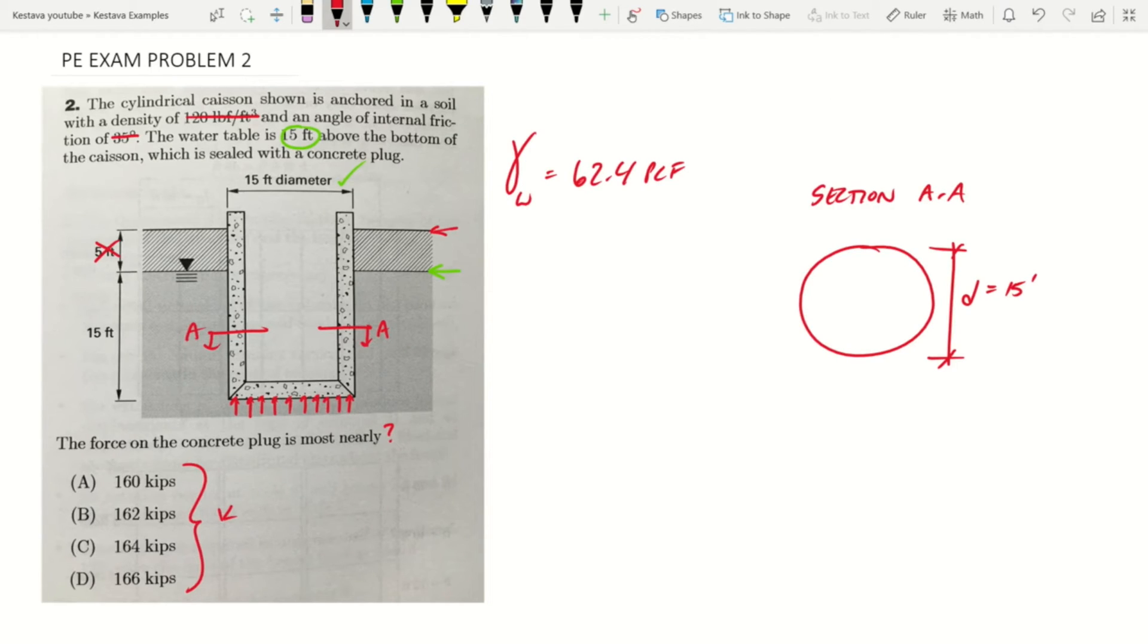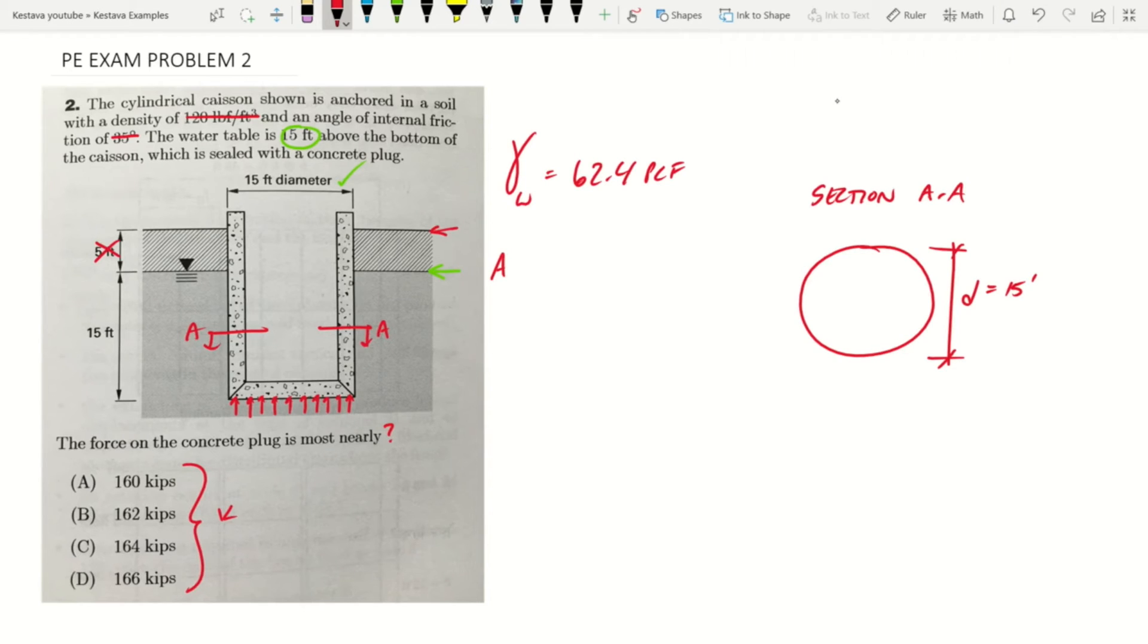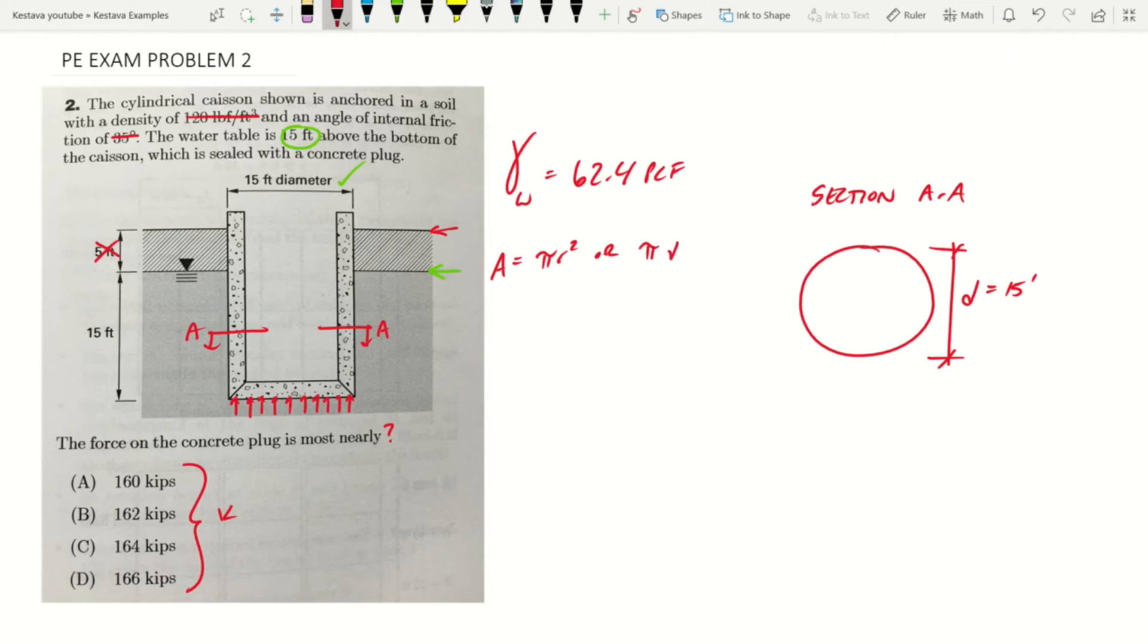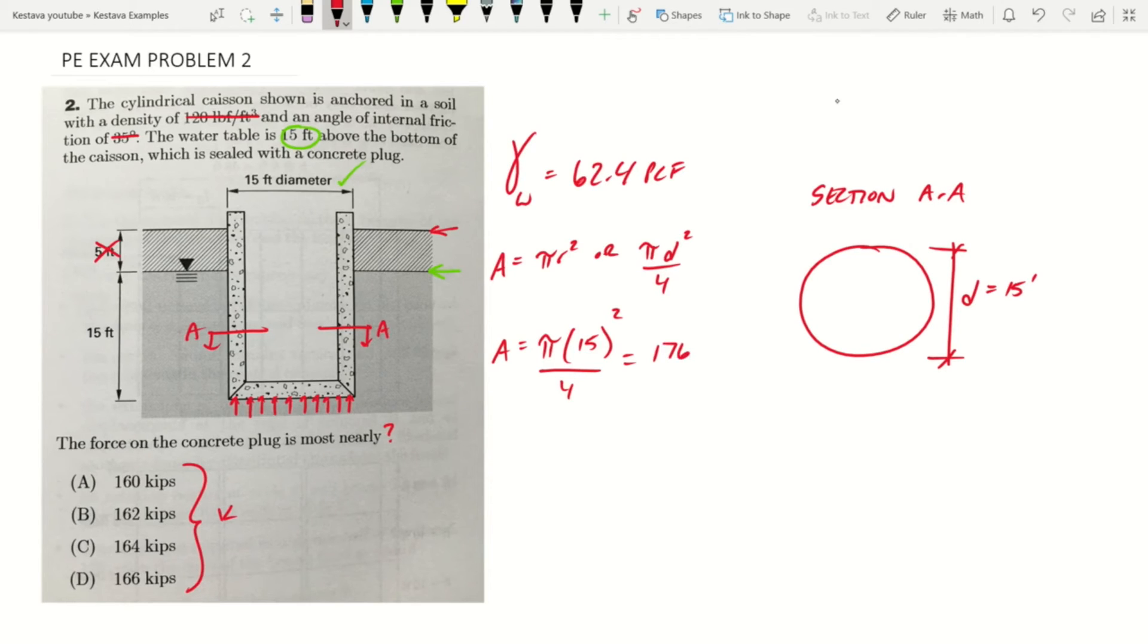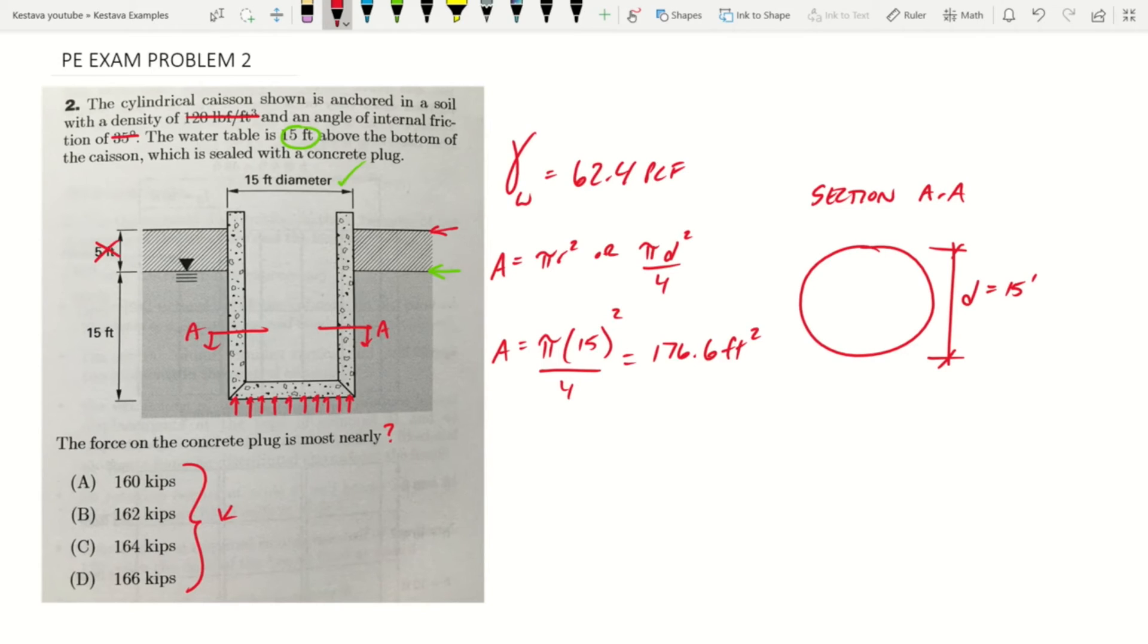Well, we need to solve for the area. So area of the caisson equals pi r squared or pi d squared over 4. Area then equals the following, which gets you 176.6 square feet. And we know a depth equal to 15 feet.